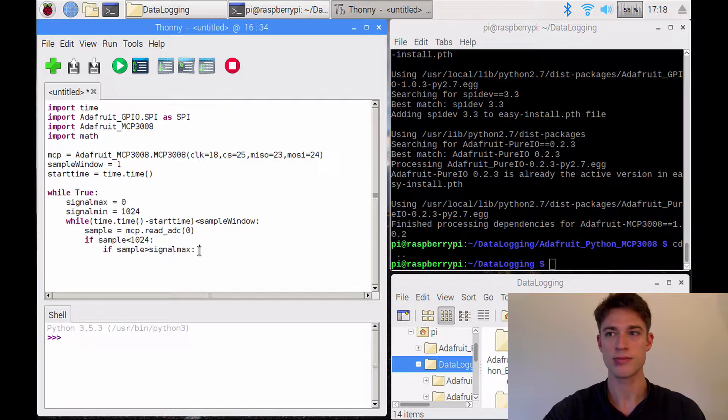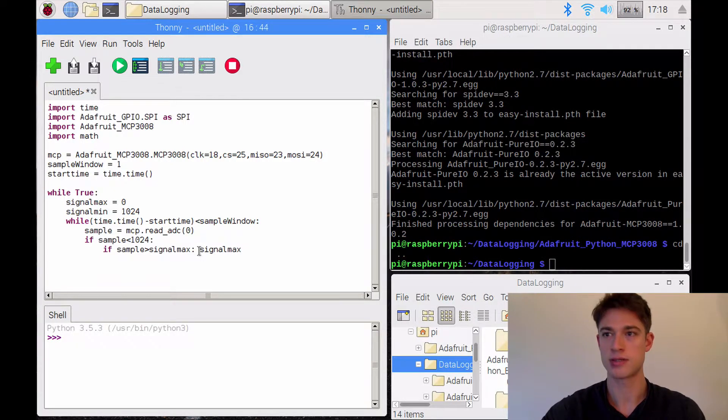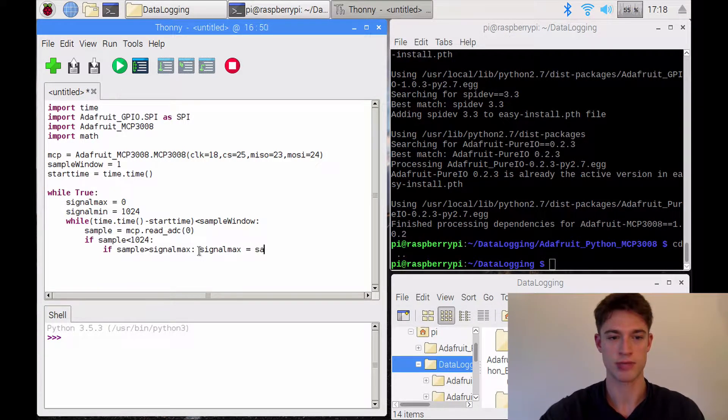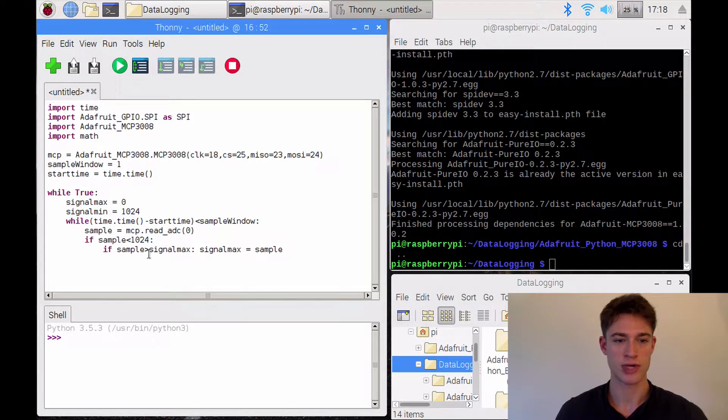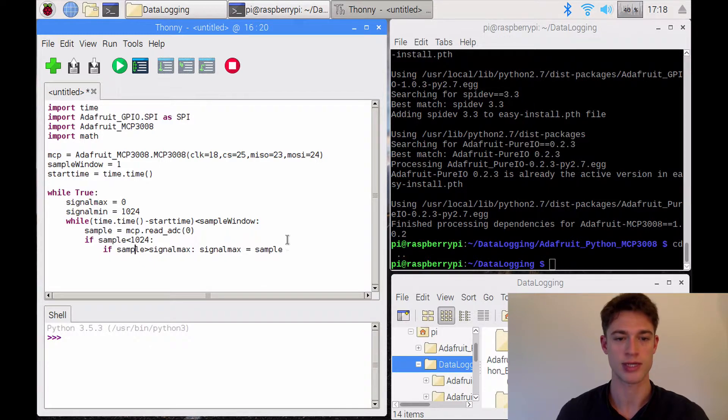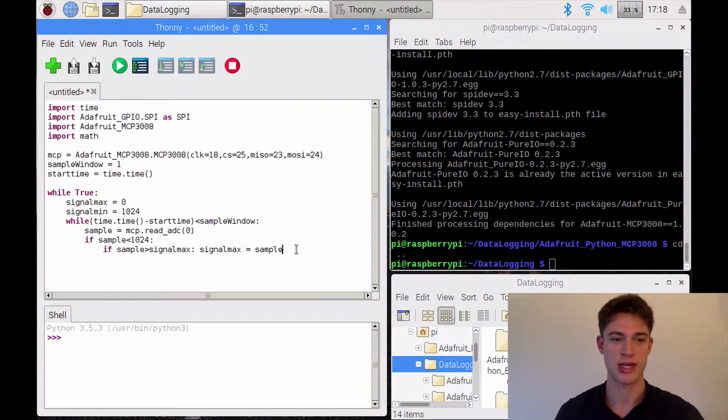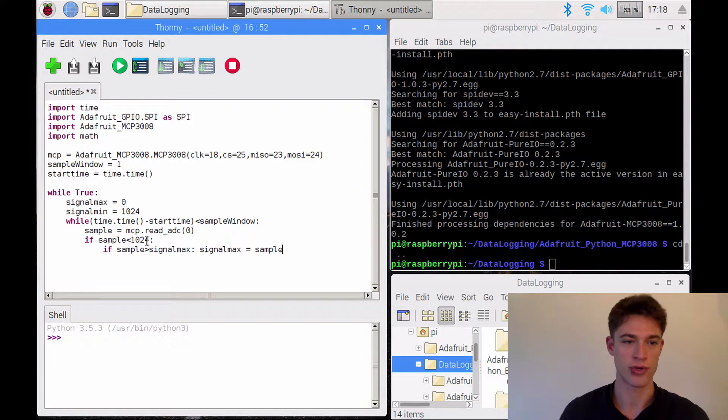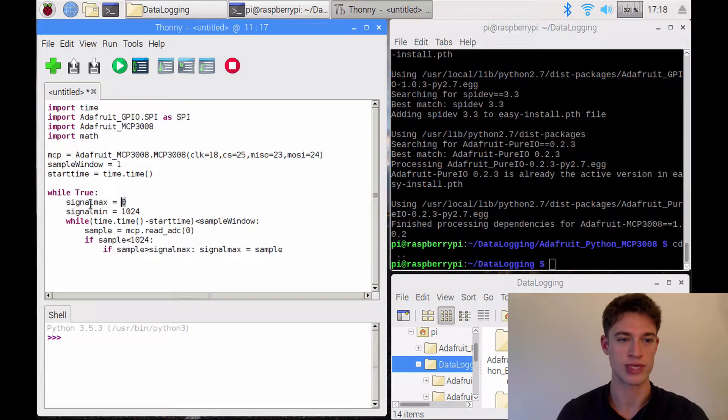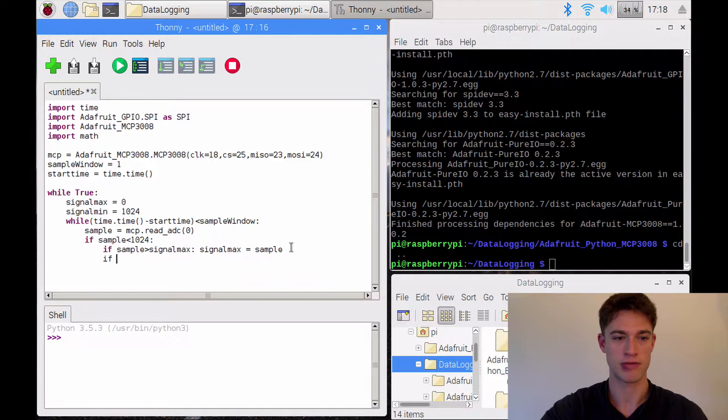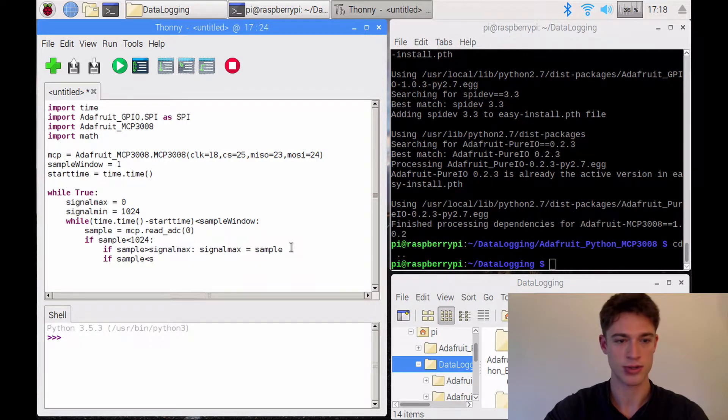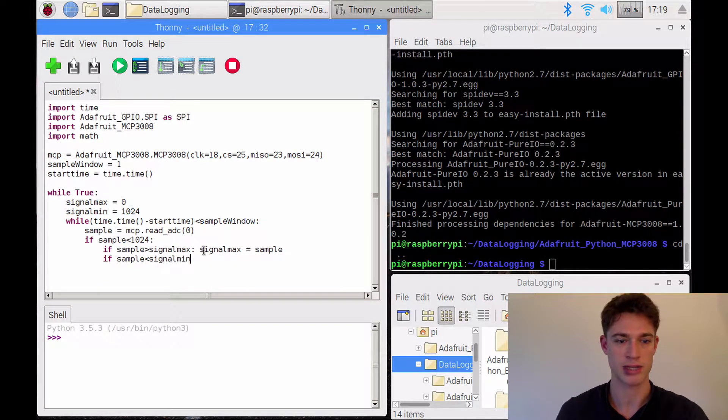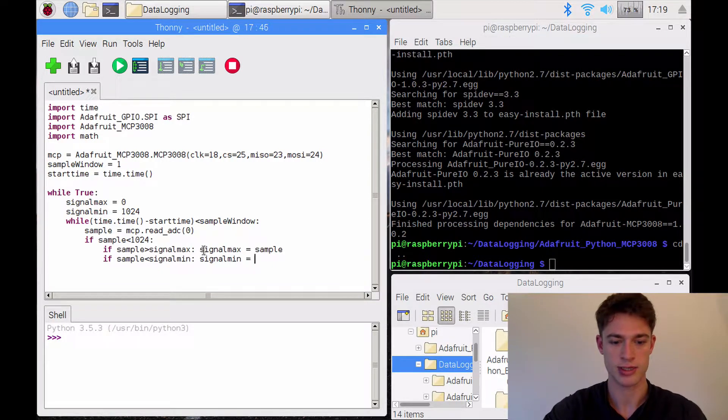which at first we set to the smallest possible number, then we'll say signal max is equal to sample. So that's basically saying I'm trying to find the largest signal and the smallest signal within this time frame of one second every time. So originally, I put the maximum on the smallest and the minimum on the largest possible value. And then, as I step through, if I find one that is larger than this, I will reset signal max to this one. And the same is going to happen if the sample is smaller than signal min, which initially we'll have at the highest level. Then the signal min will be reset to sample.